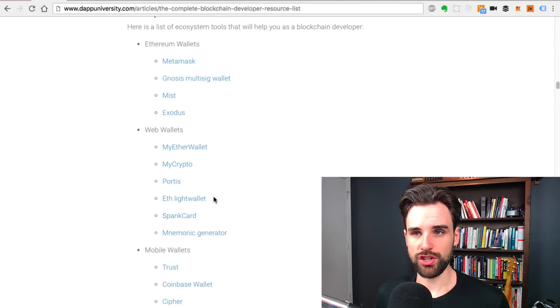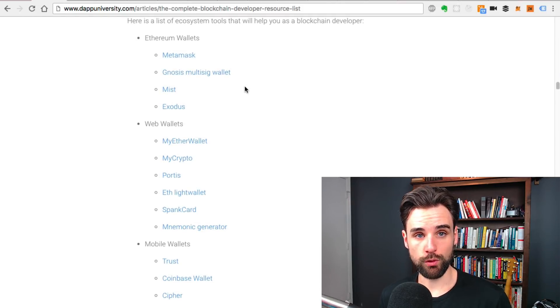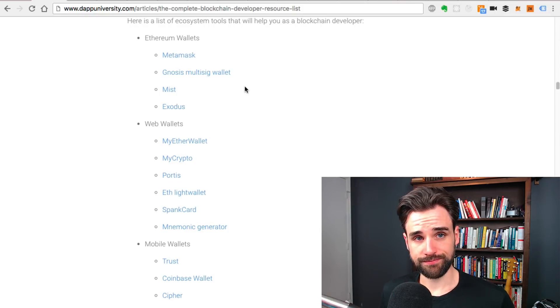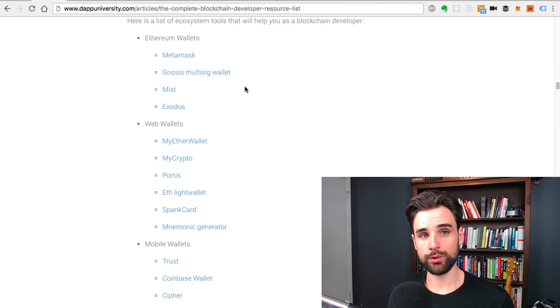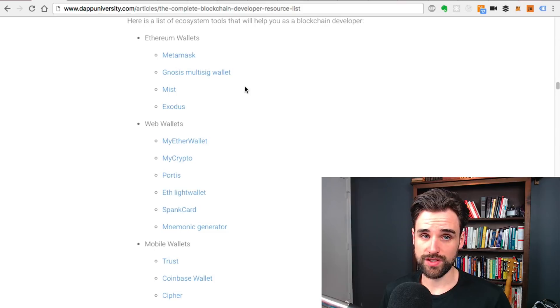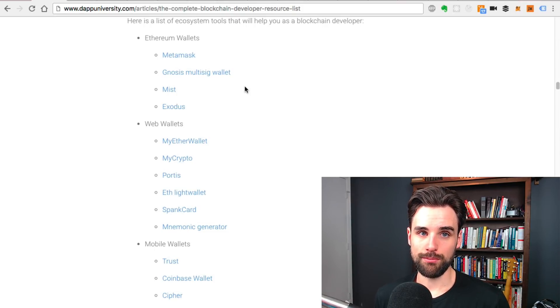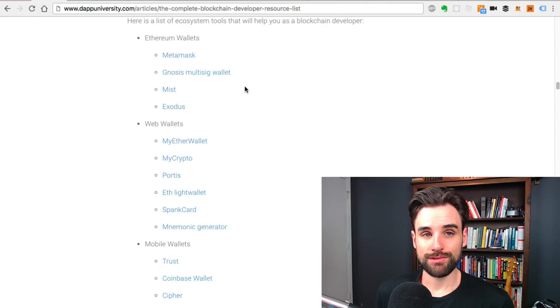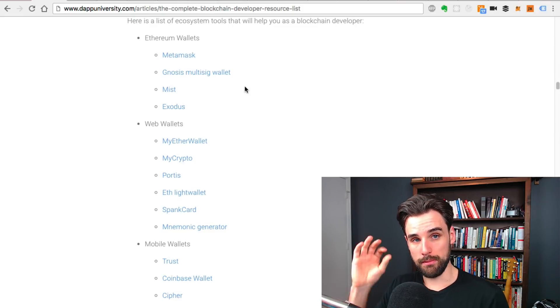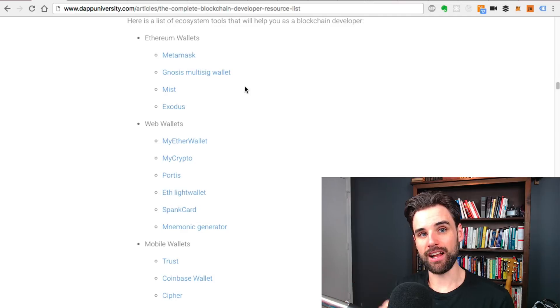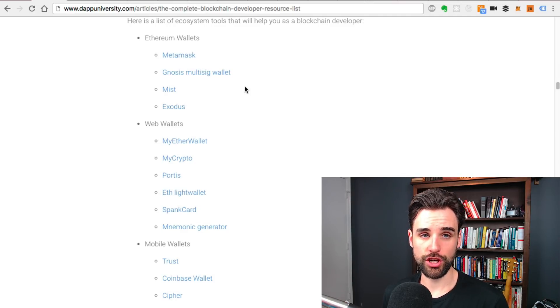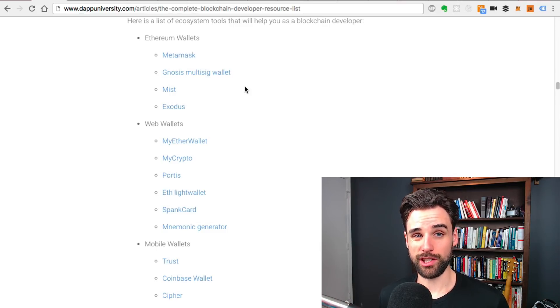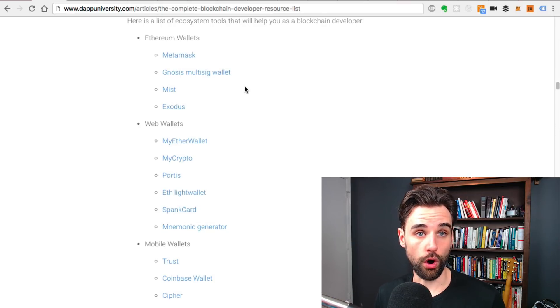There's also Gnosis, which is a multi-signature wallet. What you use that for is basically if you need multiple people to authorize a transaction. Let's say you had an ICO and you raise $100 million. If you want to withdraw those funds, sometimes you don't want one person to have the authority to do that. So you would use a multi-signature process in order for multiple people to sign off on the distribution of those funds. That's really a security thing. If multiple people have to agree on something at the same time in order to authorize a transaction, that's what you use a multi-signature wallet for.